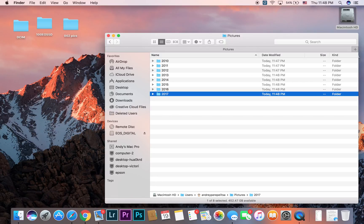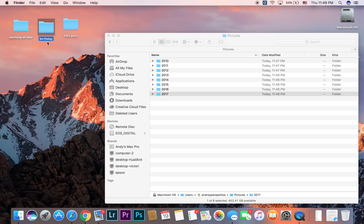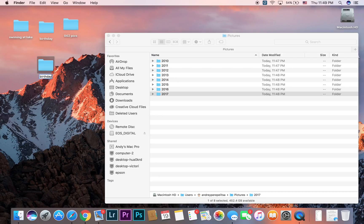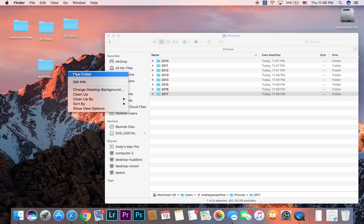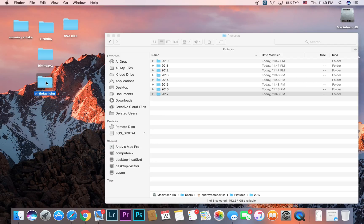Let's say you decide to reorganize and rename folders to things like 'birthday' or 'swimming at lake.' That's definitely much better, but a couple of years later you'll have another birthday — birthday two, birthday for John — and it still becomes hard to find things. What birthday was it? Whose birthday? When and where was it?